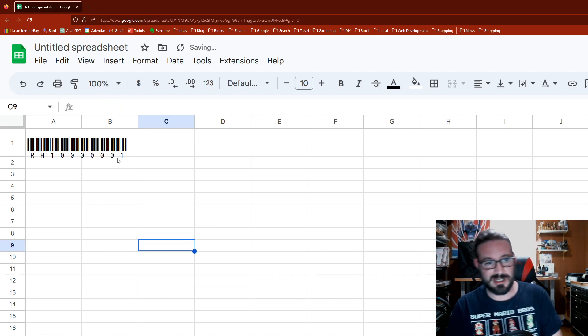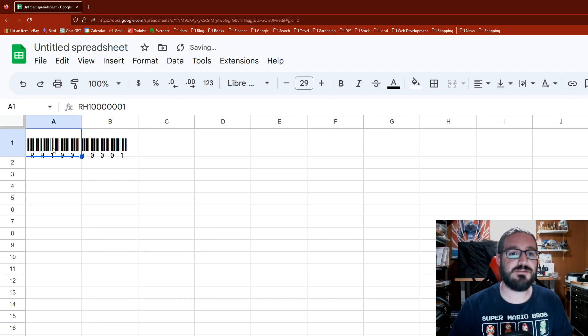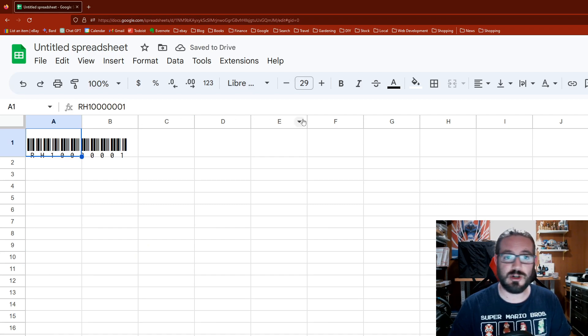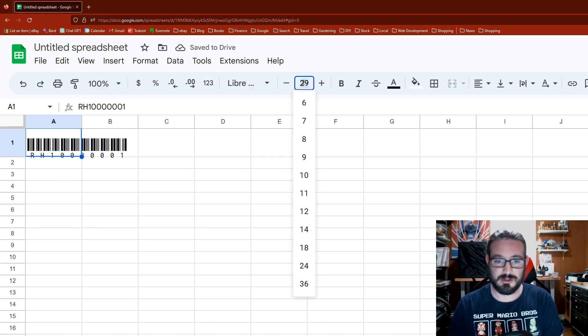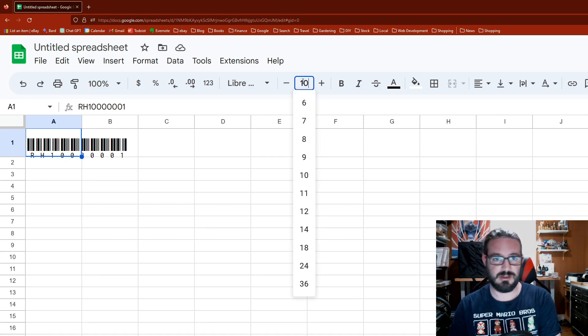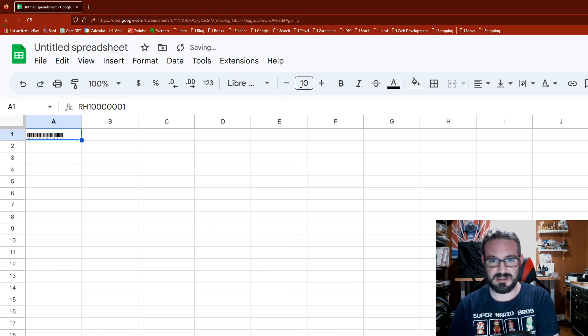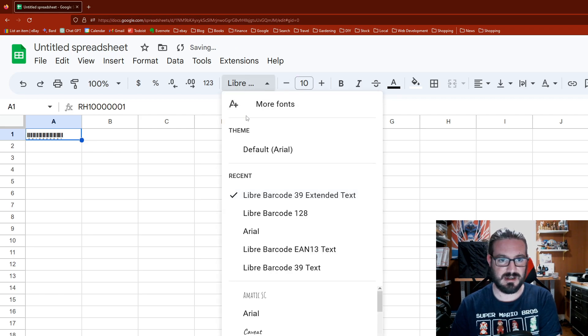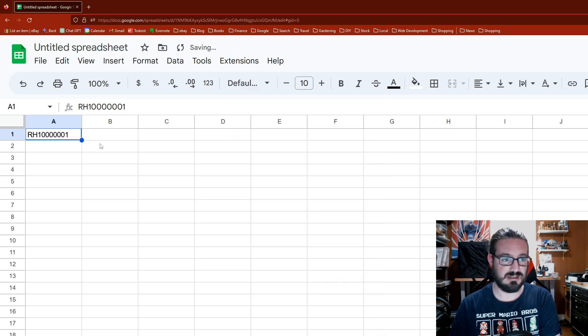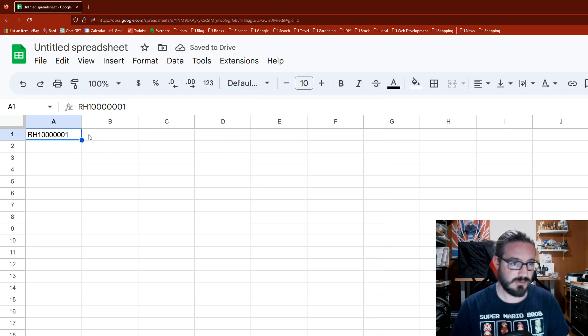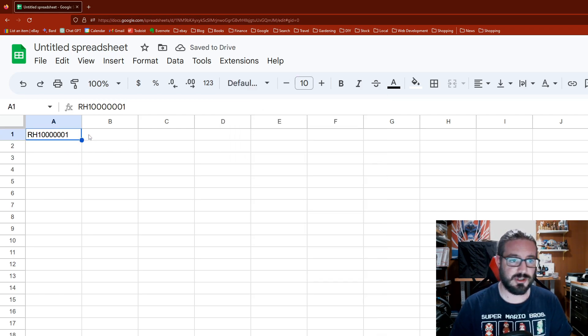To get it to work on Google Sheets, you actually gotta do this weird kind of janky formula, but it does work. I'm gonna switch everything back to normal, so we go back to the 10 font size and back to default Arial text.